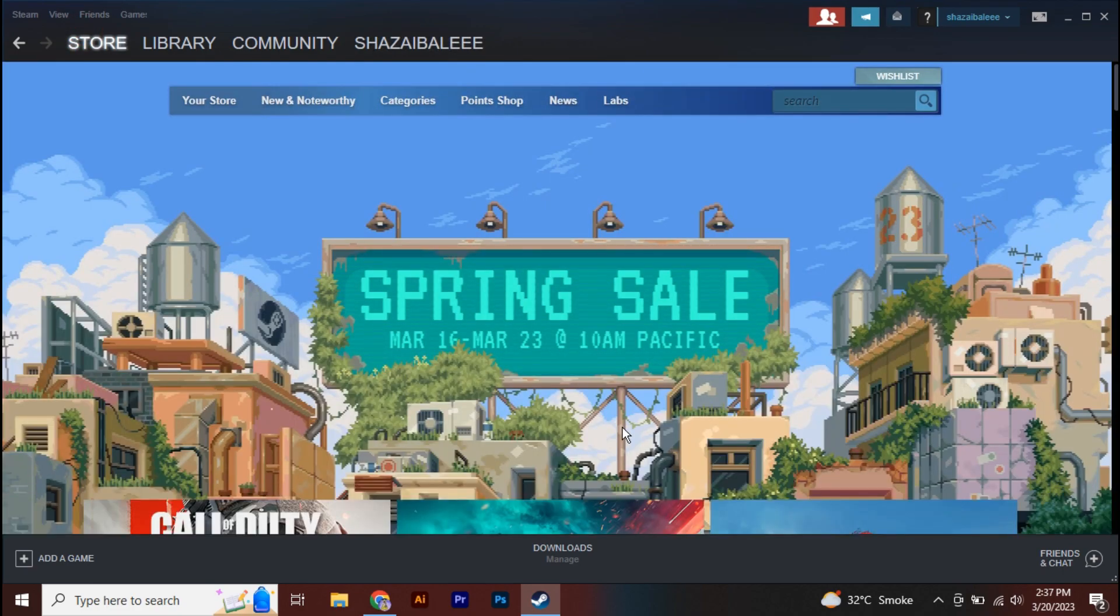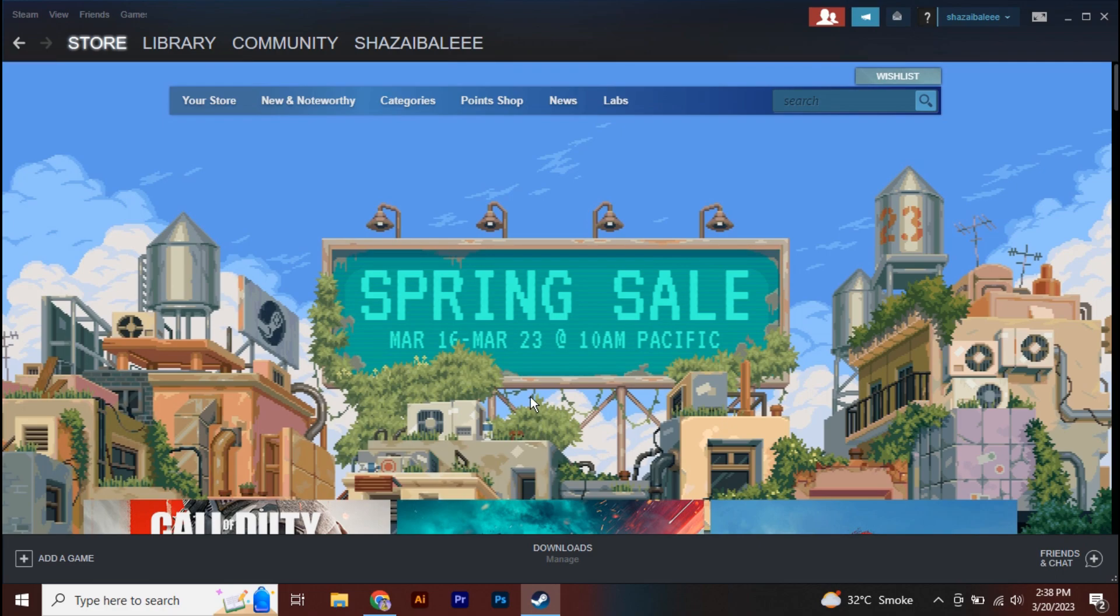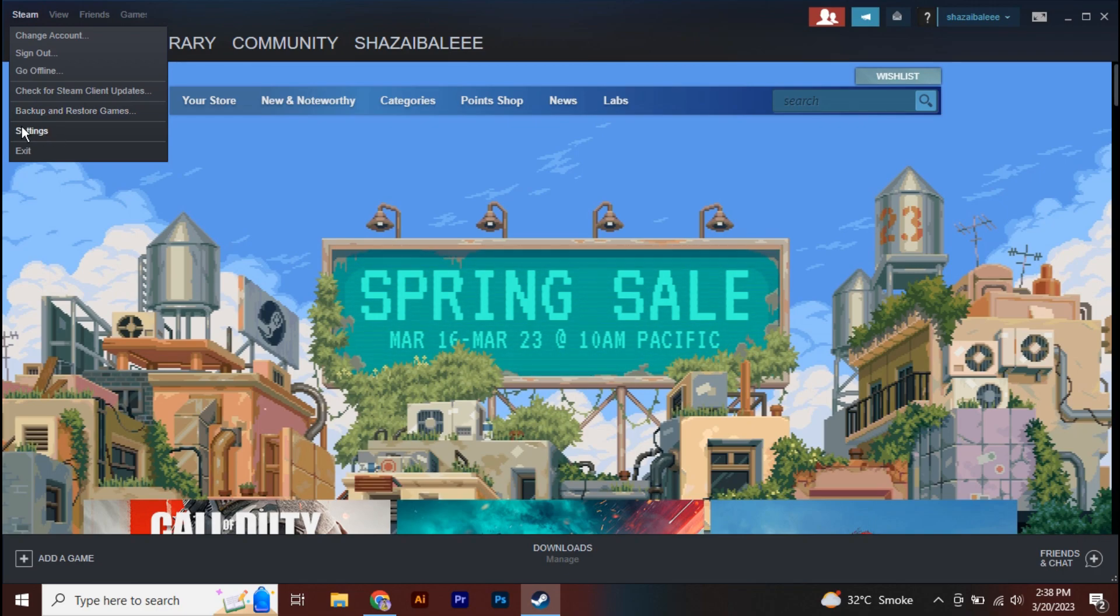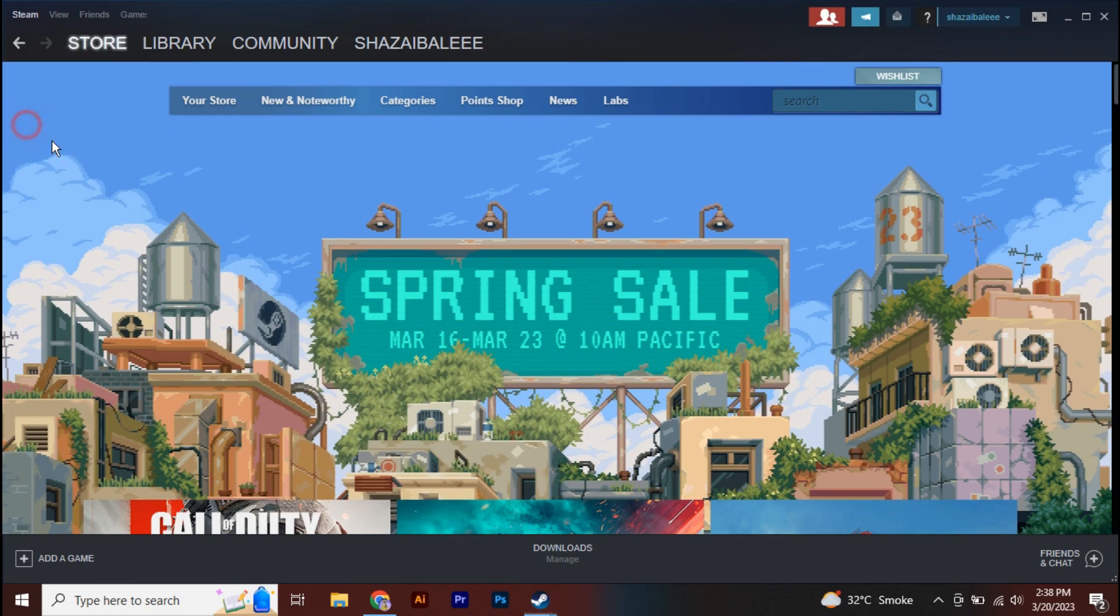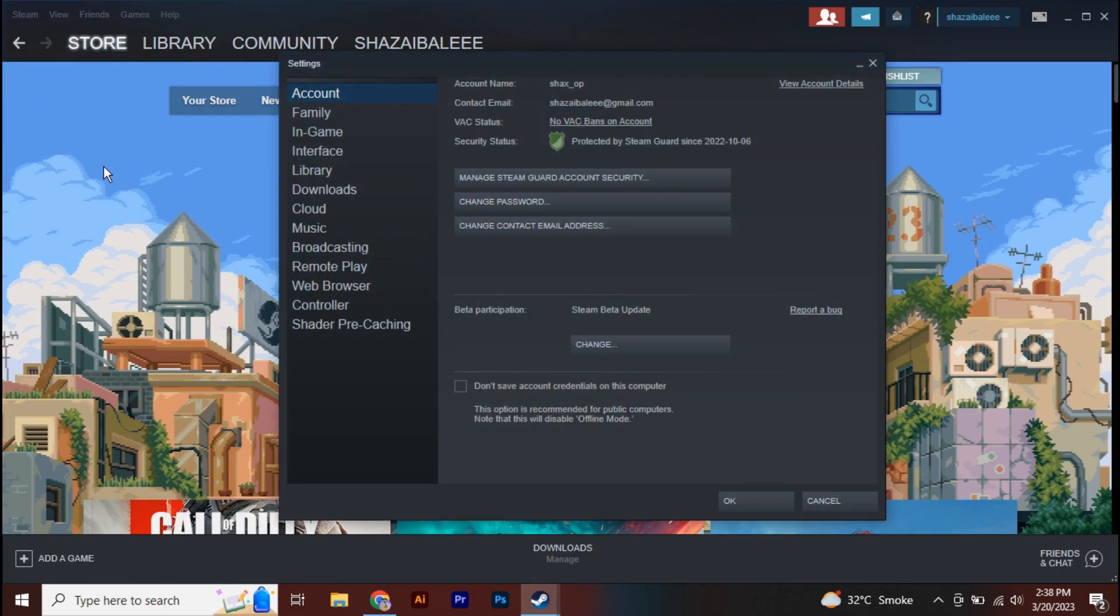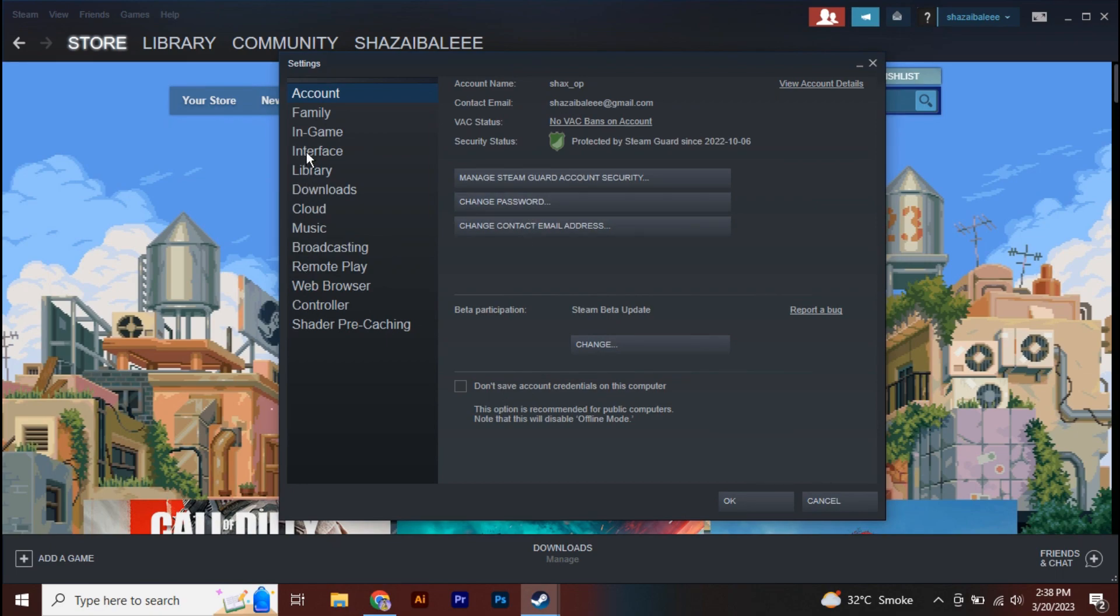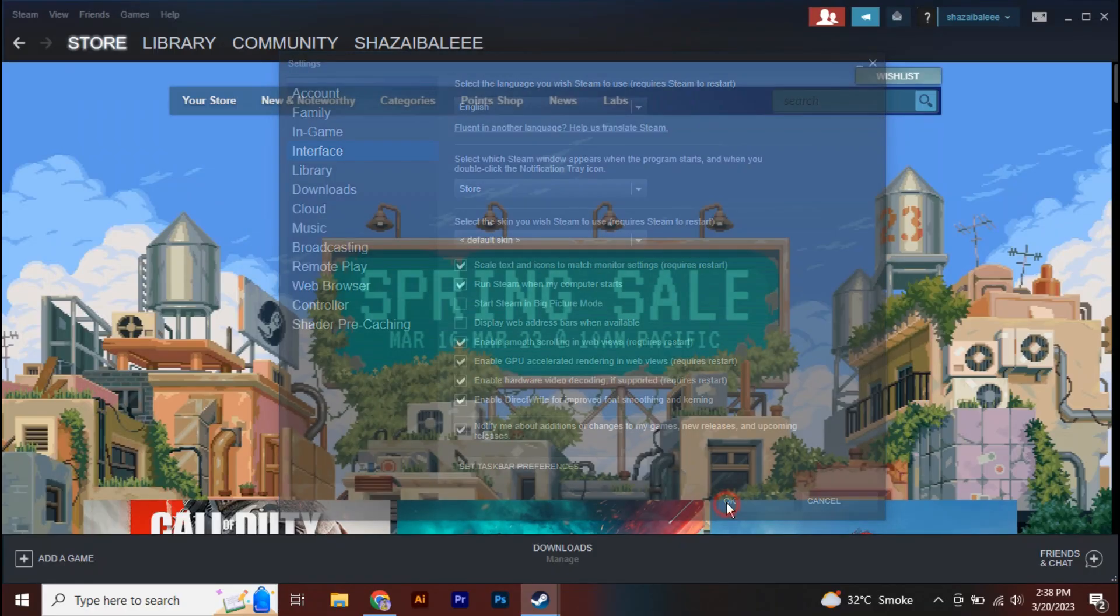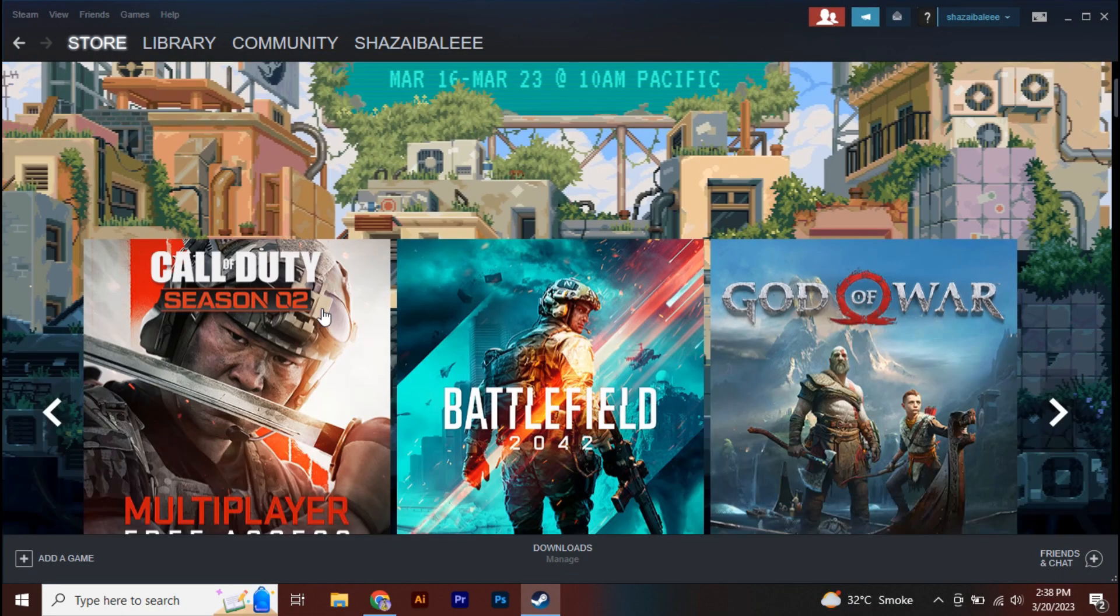If you want to set this as default so that Steam will open like this whenever you open it, what you can do is first go to Steam Settings, then go to Interface, and just uncheck 'Start Steam in Big Picture Mode.' Click OK, and from now onwards your Steam will open like this.